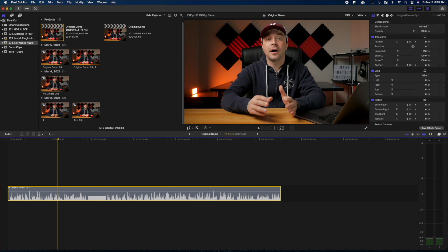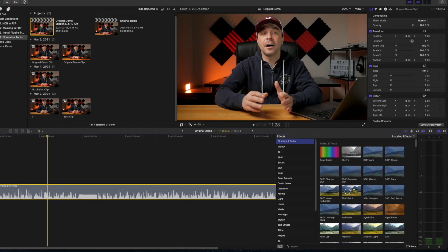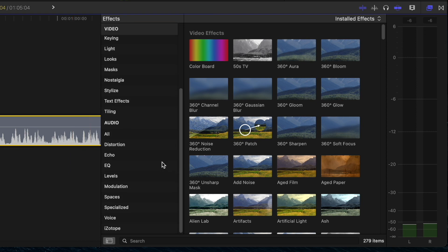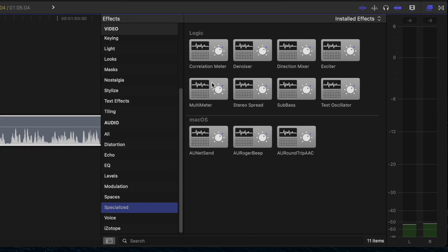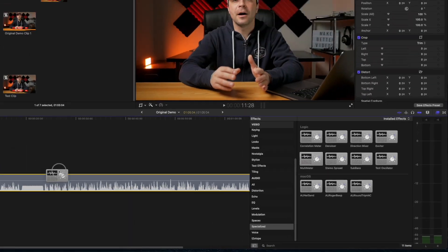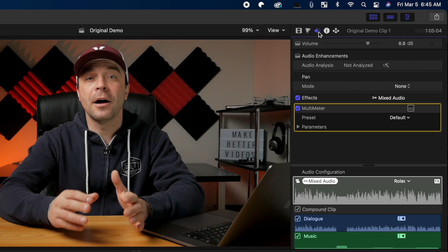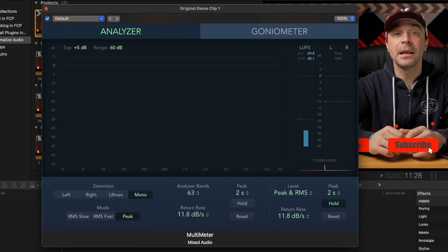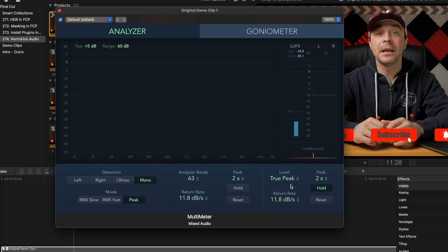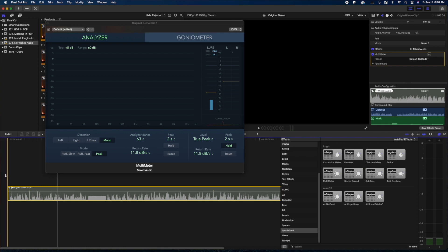First, you need to measure the overall loudness of your track. Press Command+5 to open the effects browser, scroll down to Audio Effects, and select the Specialized category. Grab the Multimeter effect and drag and drop it over your clip. This is strictly a measuring effect and will not affect your audio in any way. Head up to the inspector window, select the audio inspector, and click the icon beside Multimeter to open up the controls. We'll focus on the loudness units integrated and true peaks, which you can display by choosing it from the Levels drop-down menu. To get a proper measurement, you have to play through your entire track.